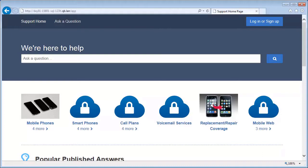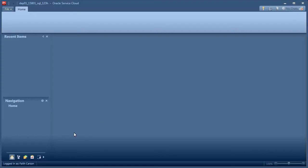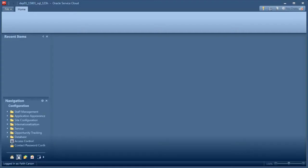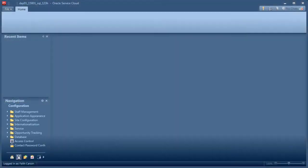All the work in this section takes place on the administration interface, so you'll need to log in. Find the configuration navigation list. Here's where most of your work will occur.